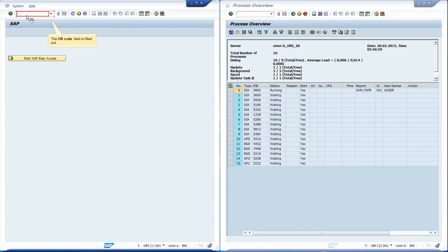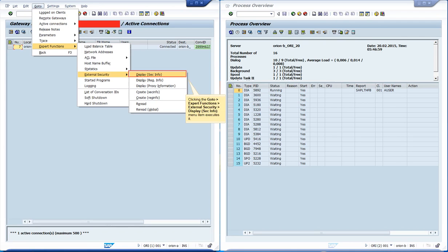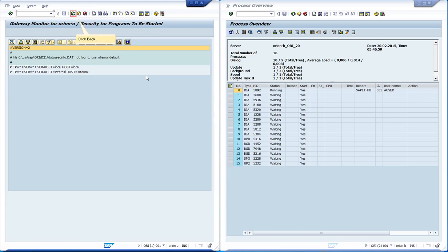Let's see the current SecInfo rules in use at Orion A. In order to do that, we access the transaction smgw. Then we access the menu go to expert functions, external security, display SecInfo. Since there is no SecInfo file, the gateway is using its internal default.